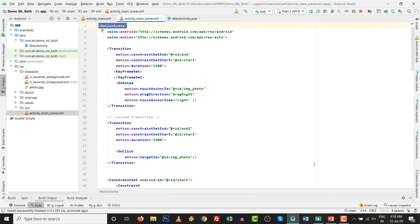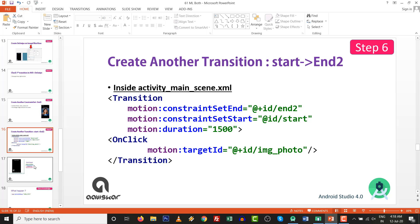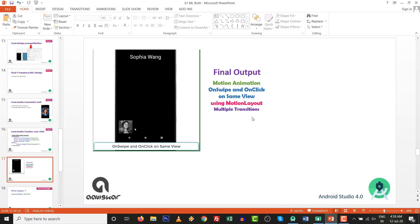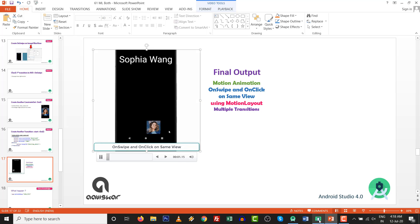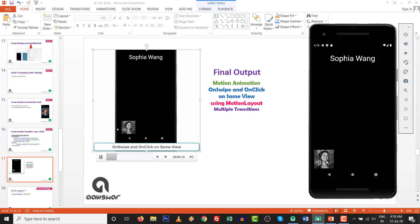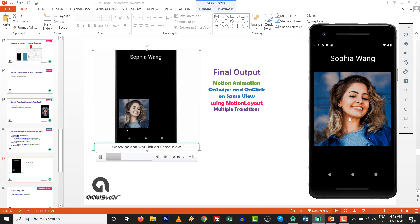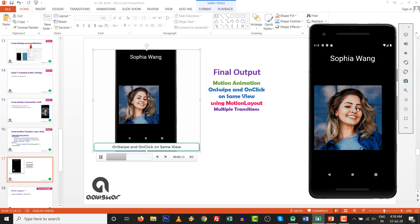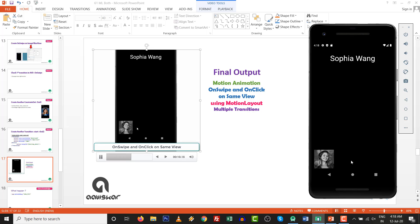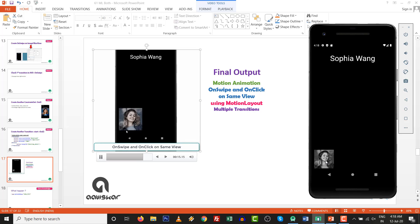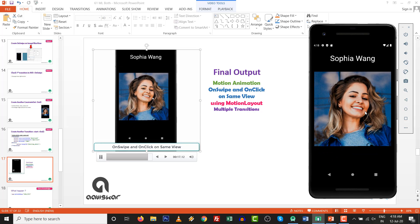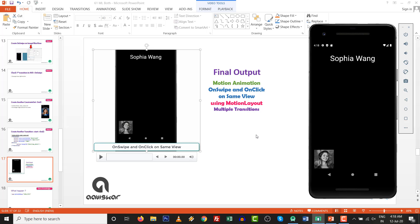Whatever the requirement — on swipe and on click with the same view — we have achieved it. If you want to visualize the path, go to code, click on the transition, and select 'show path'. Press Shift and you can visualize the animation path. This is extra knowledge showing how to implement multiple transitions in one motion scene and how to create multiple constraint sets in one motion scene.